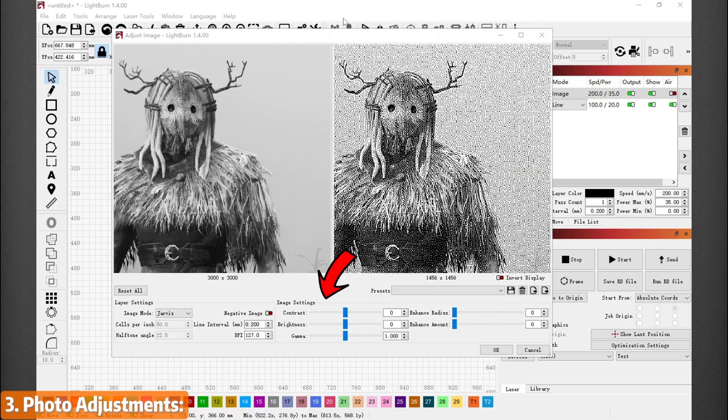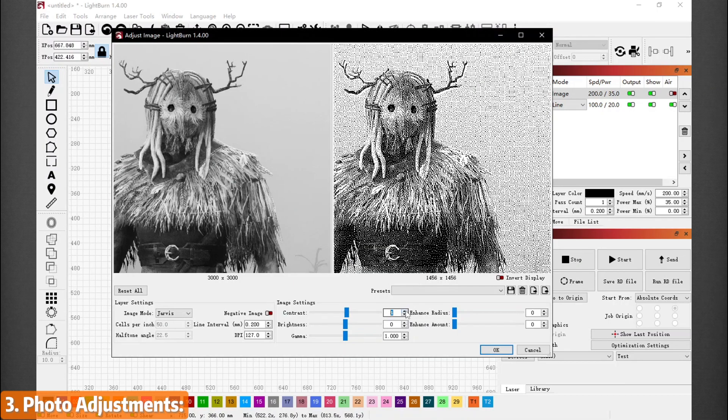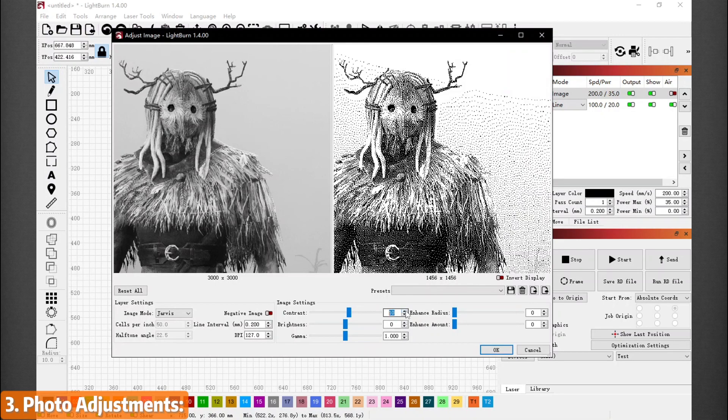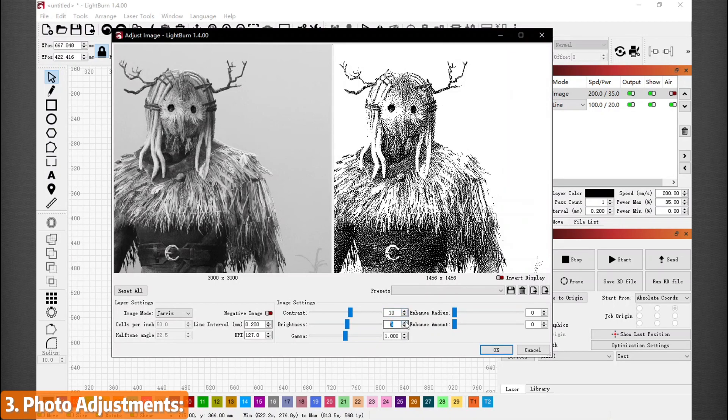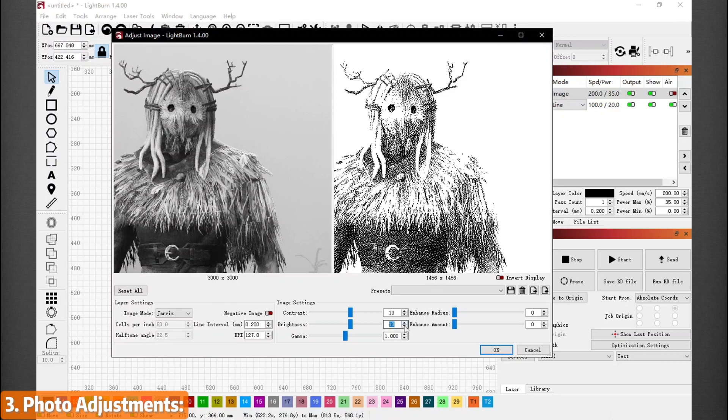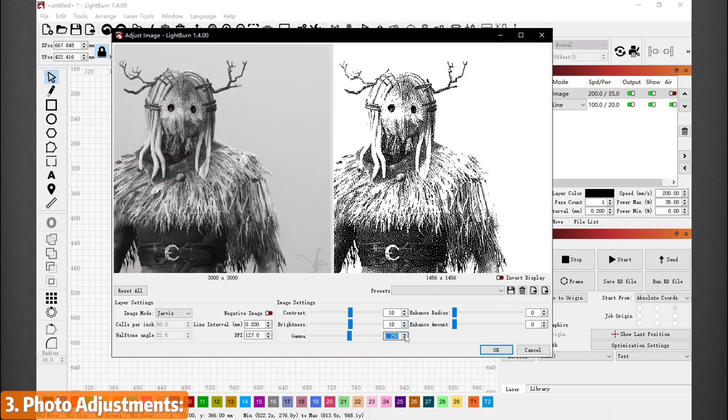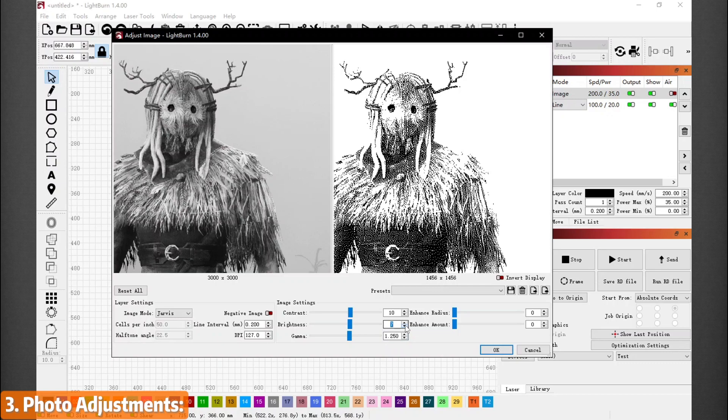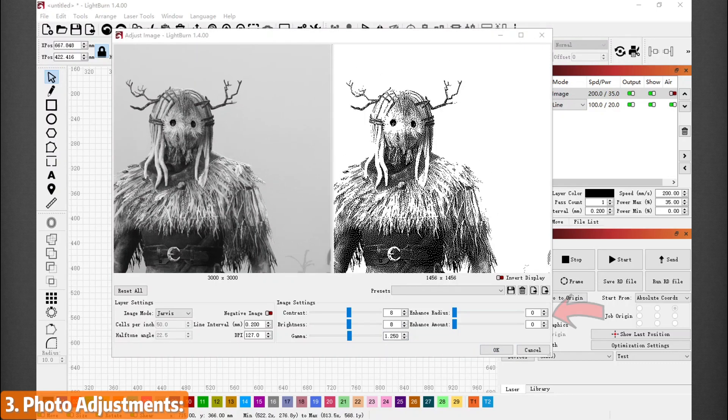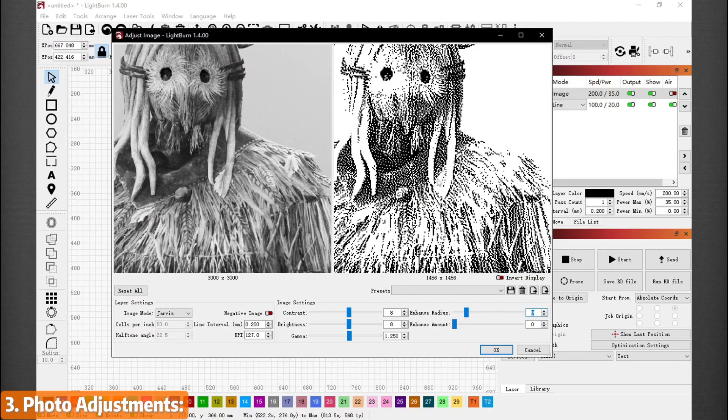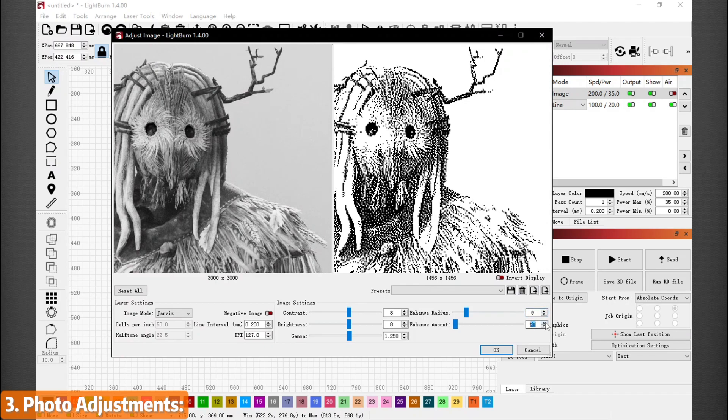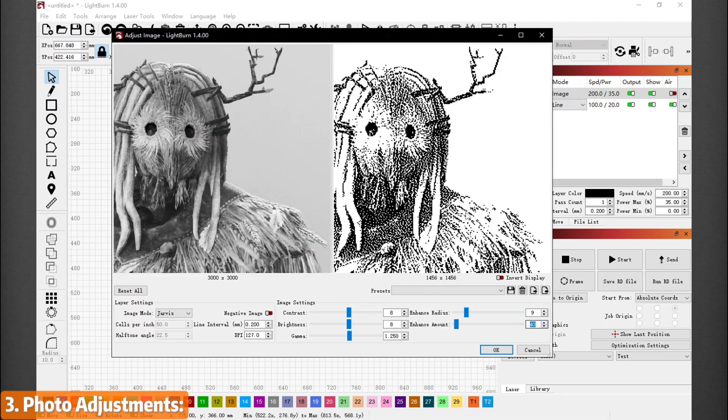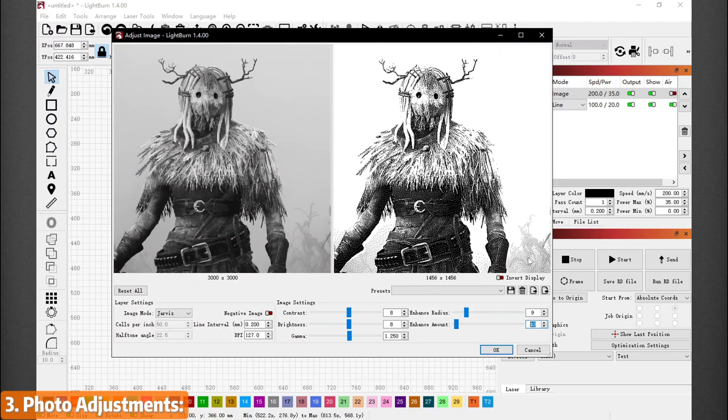In the image settings, we have contrast, brightness and gamma. These settings brighten up your engraving results. As you can see on the right, you can use these settings to remove some unwanted noise or shading in the photo's background. On the right side of the menu, we have enhanced radius and enhanced amount. In short, these two settings sharpen your engraving results. Some adjustments here could really make your engraving pop. However, if it tweak too much, you will lose some details.